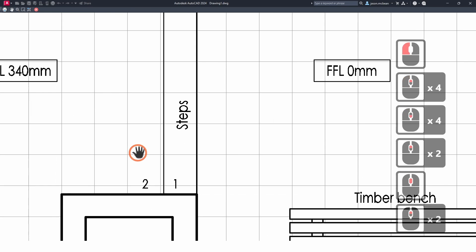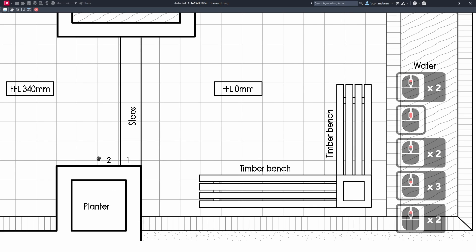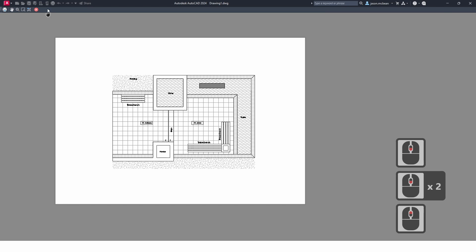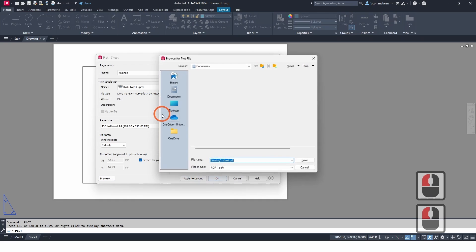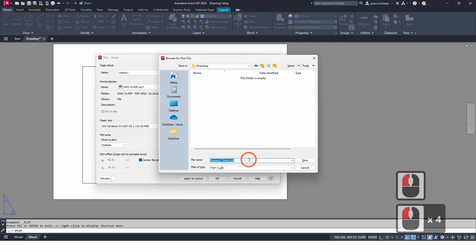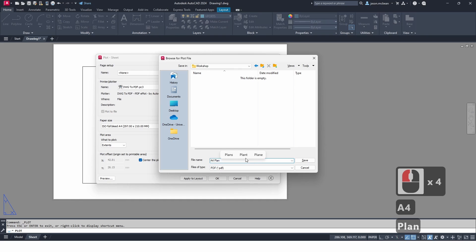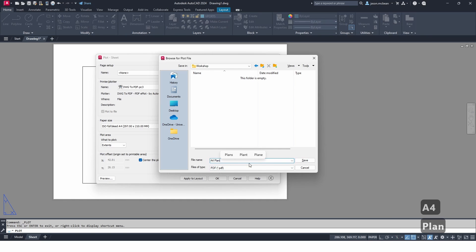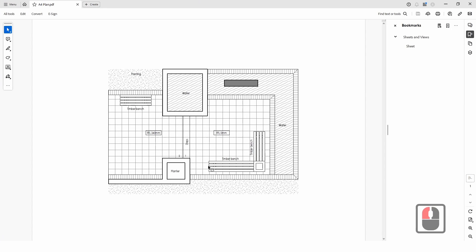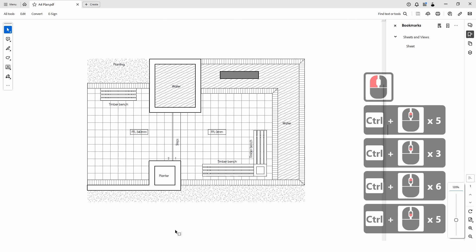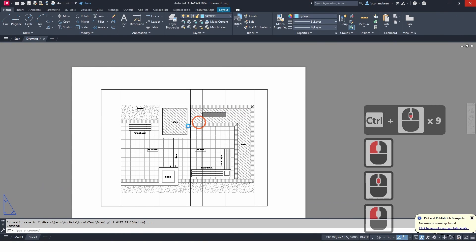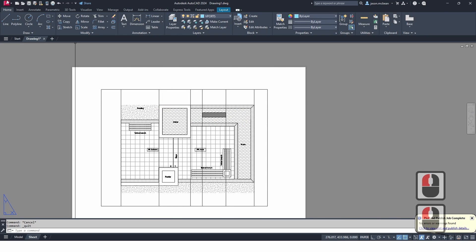Go to Preview to see what your print will look like — this is a basic layout with a bench and a couple of steps. It's just an exercise. Press Exit, then press OK to print and save. I'm going to save this in my workshop folder on the desktop and call it A4 Plan. Give it a couple of seconds and it should open a PDF that looks exactly like this — an A4 plan on the sheet. This part of the exercise is done; we can close AutoCAD for now.